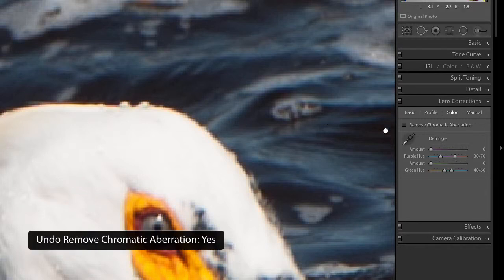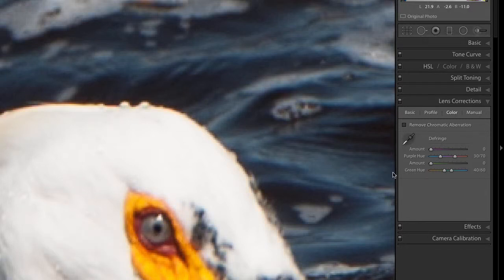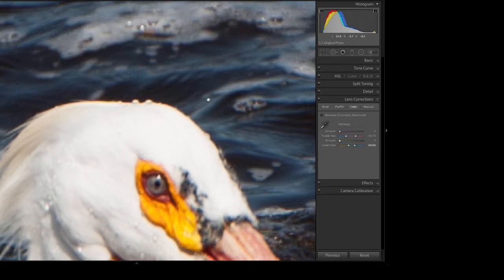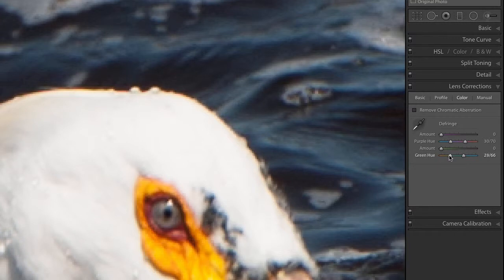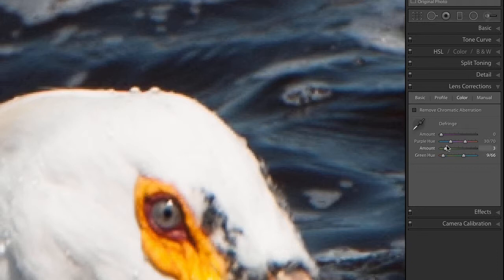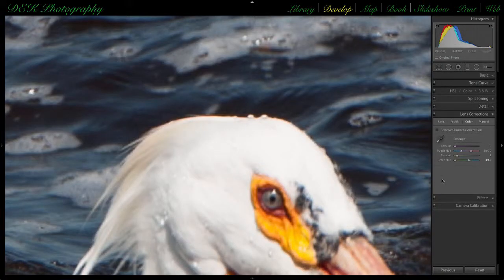If the automatic method doesn't work, there are slider bars that allow you to remove the chromatic aberration manually. Since the fringing appears yellow-green, use the green hue slider bar and move it to the left, then take the amount slider and move it slightly to the right to make the fringing disappear. Be careful not to move the amount slider too far right, as other yellow areas in the image could lose their color — something we want to avoid.